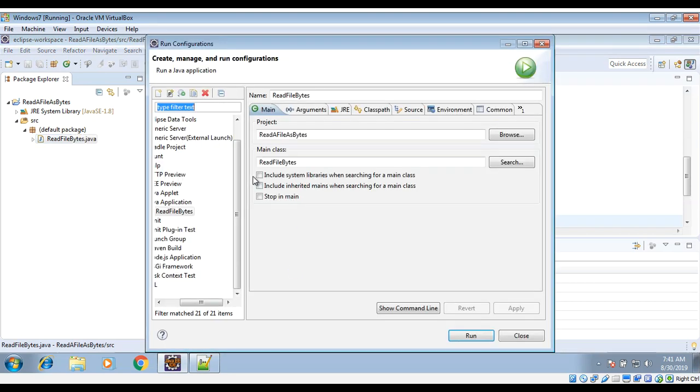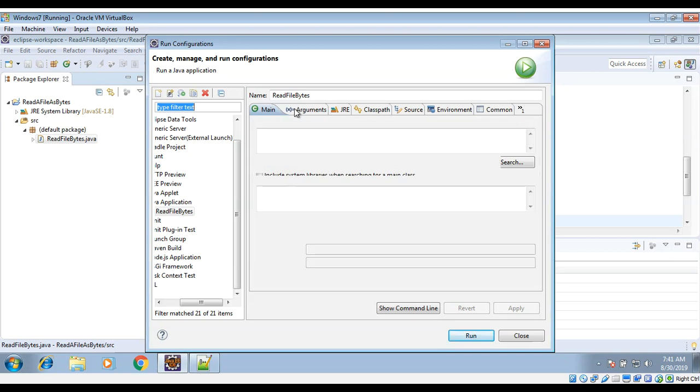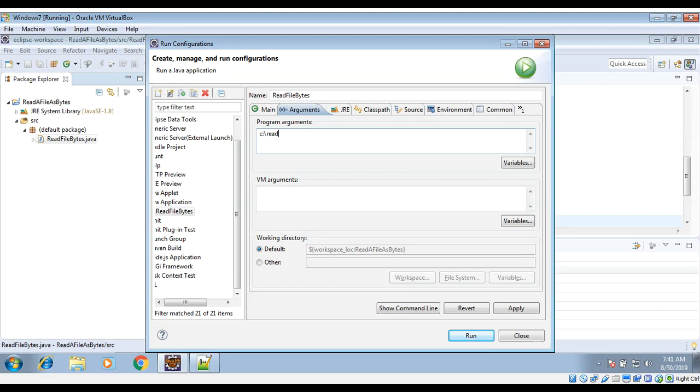And then under the Arguments tab, here I need to pass in the file name, complete path of file: C backslash readme.txt. And just run.